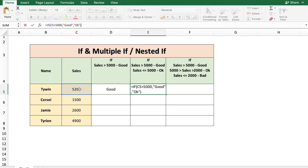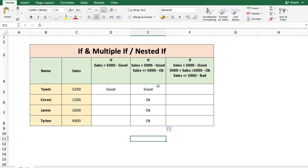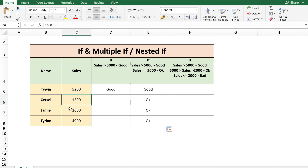Let's close the function. So when the sales data is greater than 5000, we get the word 'good' displayed. And when it's less than 5000, the word 'okay' is displayed.